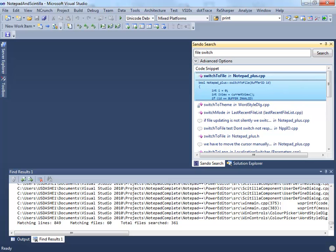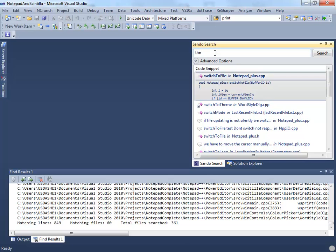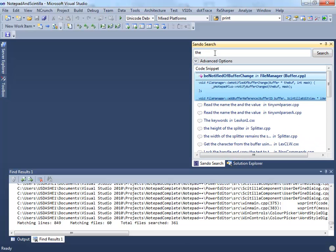Finally, Sando executes almost instantly. For instance, the search for the word the executes very quickly, even though there are hundreds of results that match this particular query.